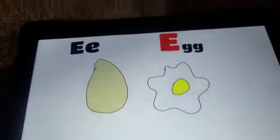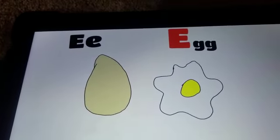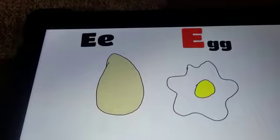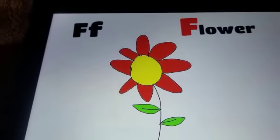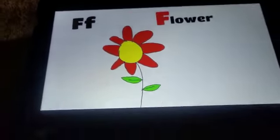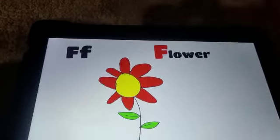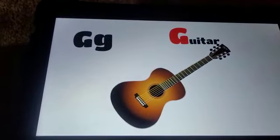E. Eggs. E. Eggs. F. Flower. F. Flower. G.